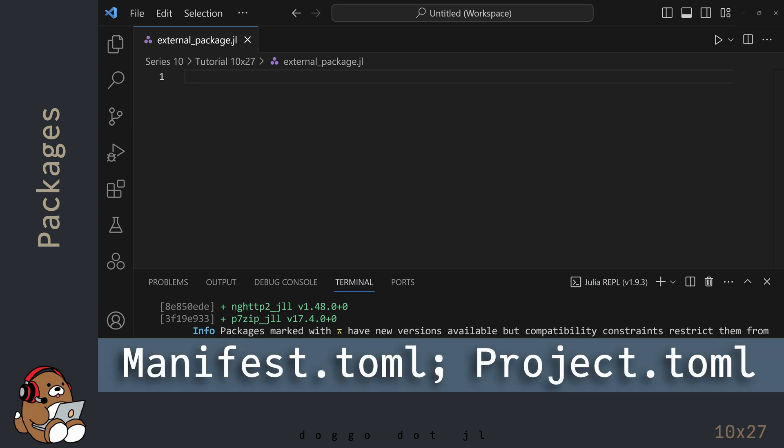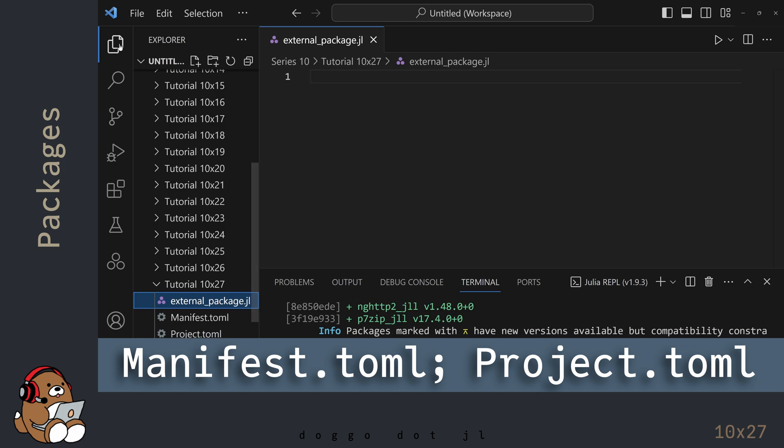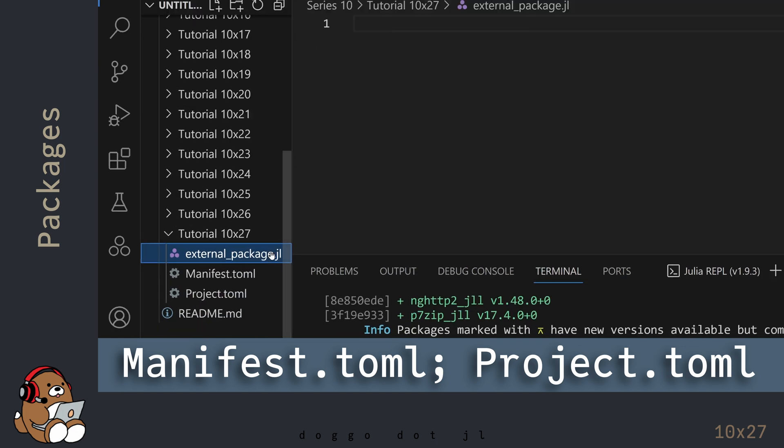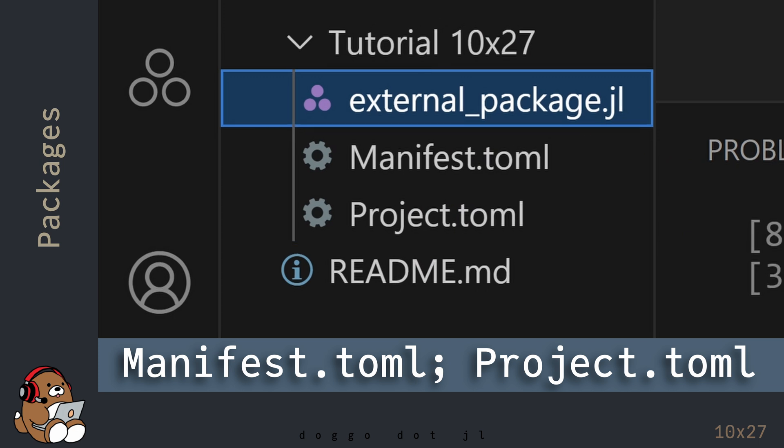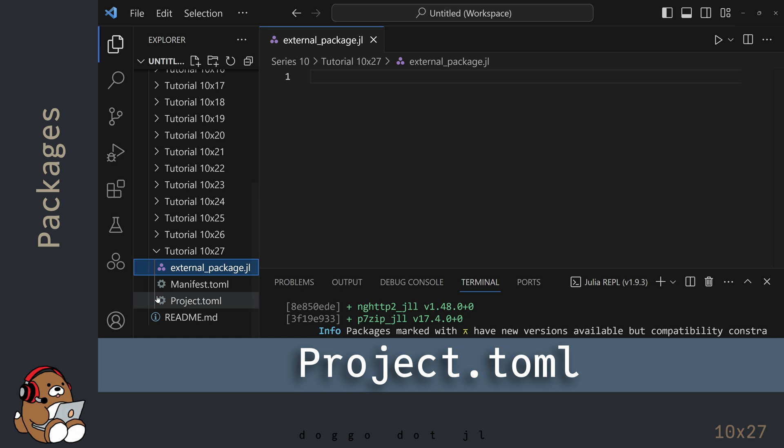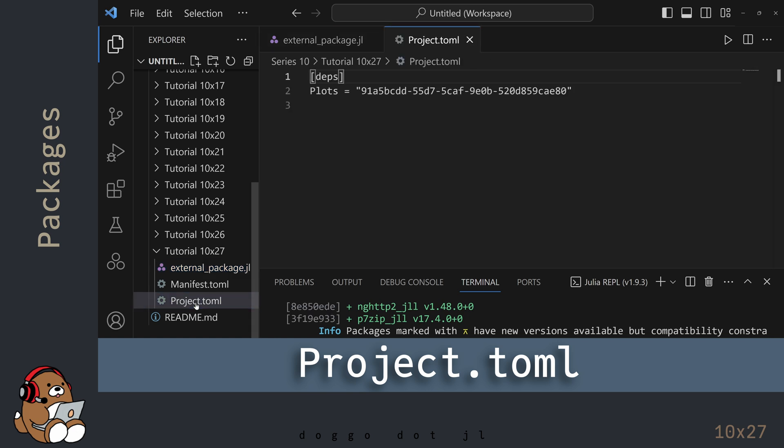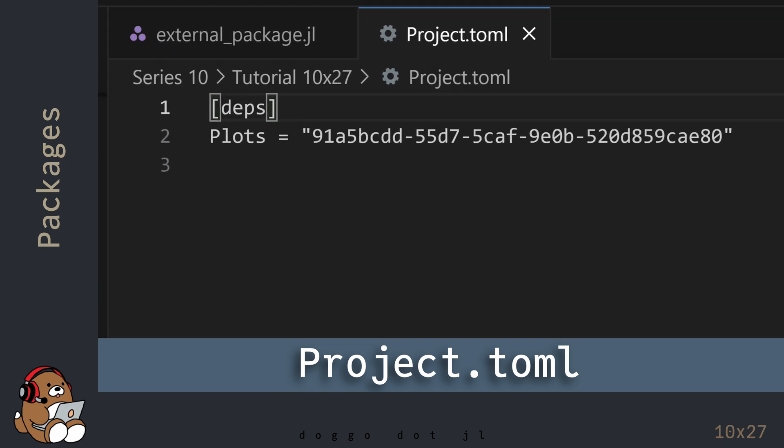In the Explorer panel, there will be two new files, manifest.toml and project.toml. The project.toml file contains a list of all of the external Packages loaded for this project. In this case, there's only one Package named Plots.